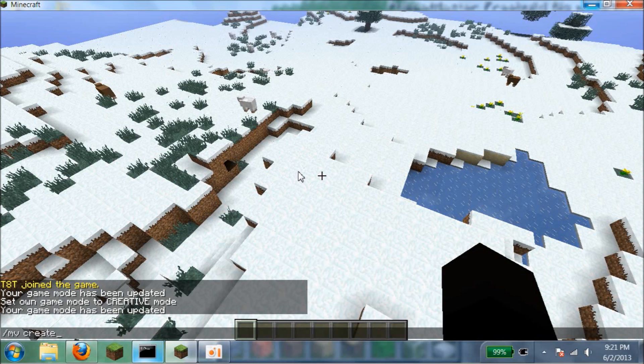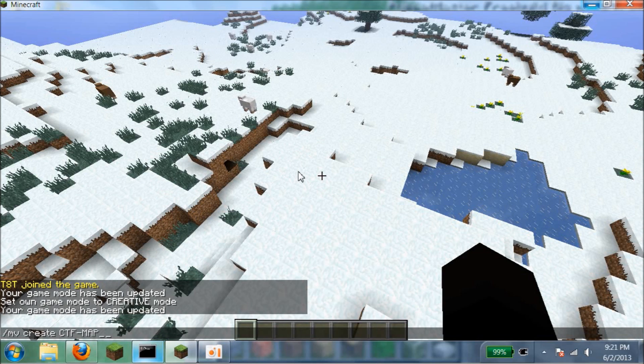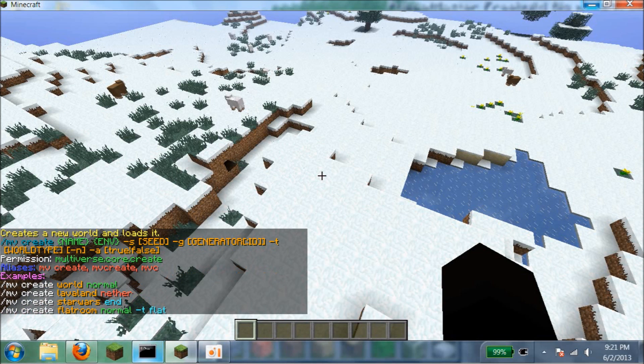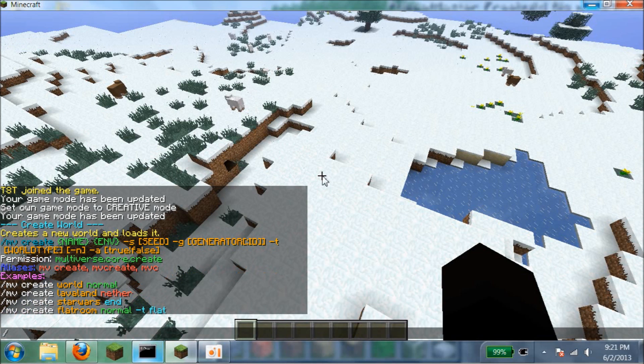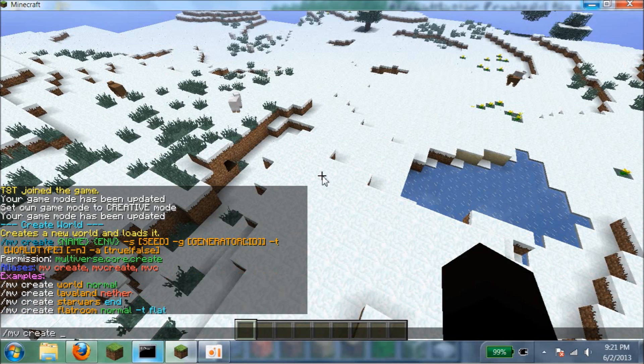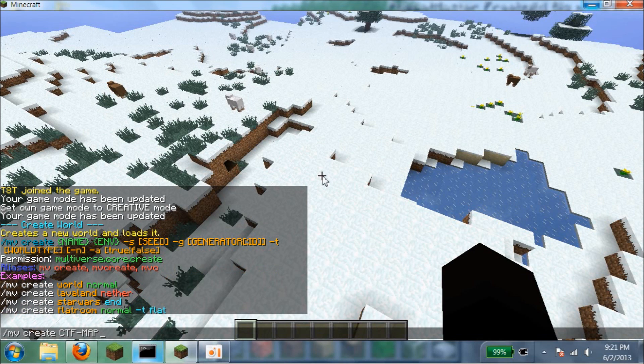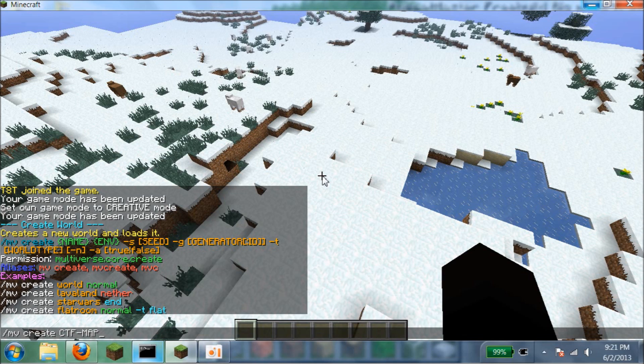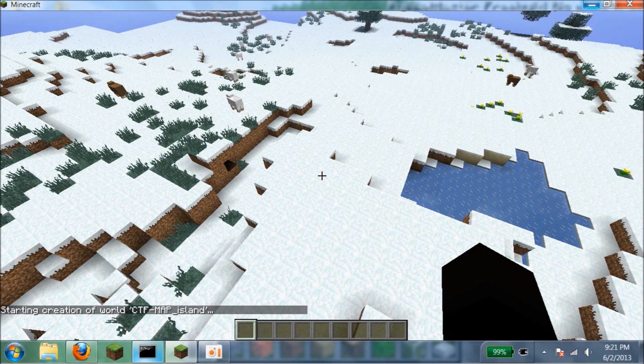Make sure it's CTF and this map down here, and then the arena name slash map name. In this case I'm going to say island, like always. So MV create and CTF map, right here, and then island normal. And then I wait for it to generate.